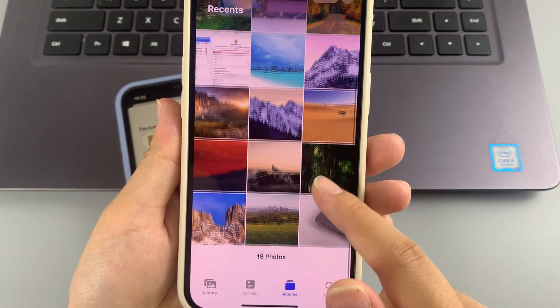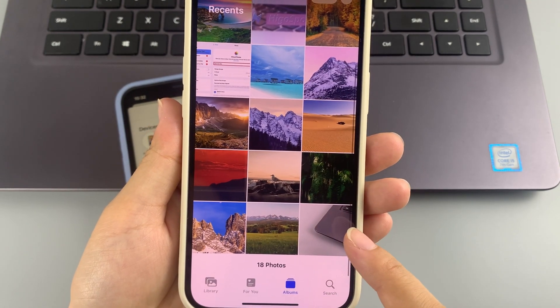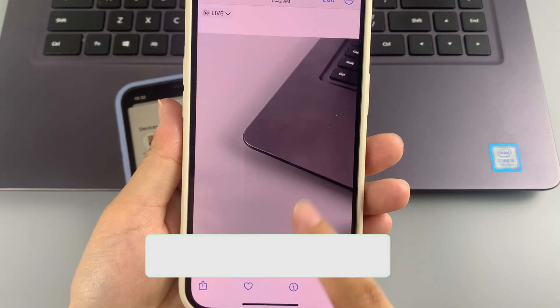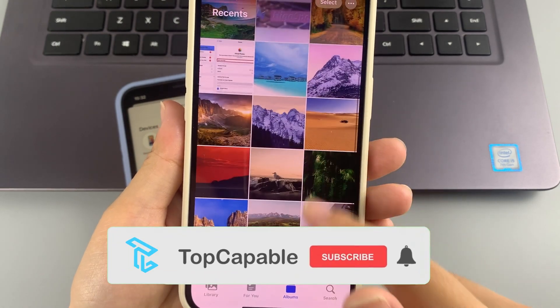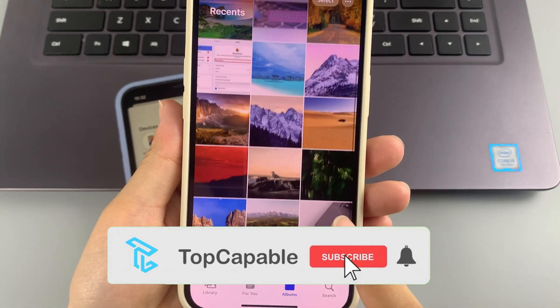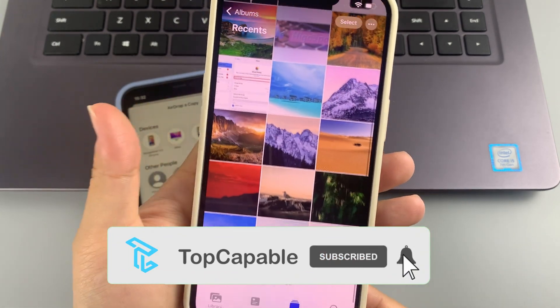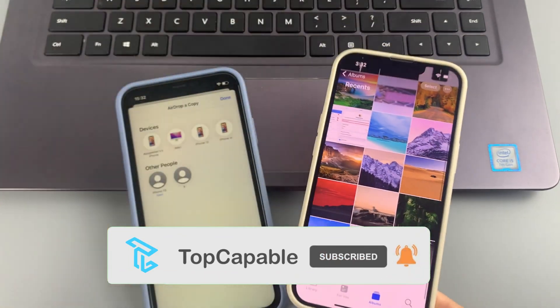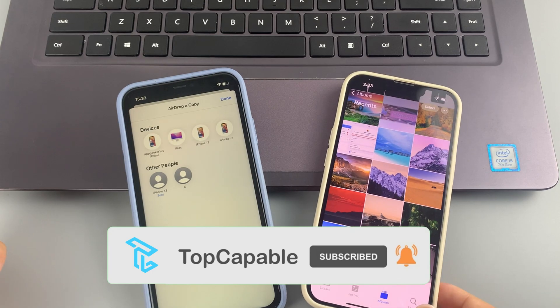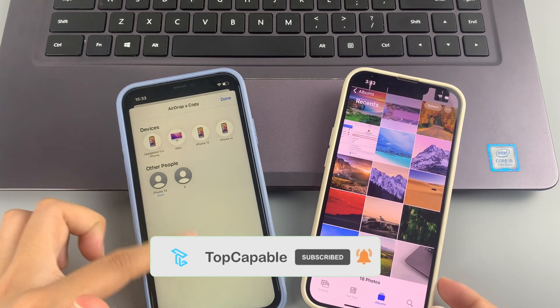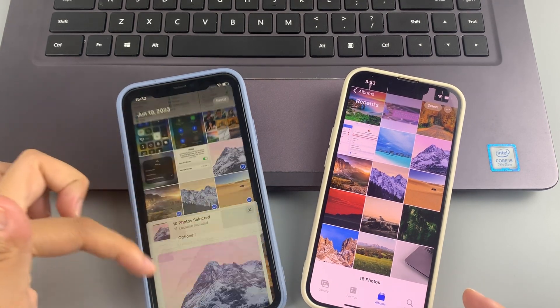That is all for today. If the methods introduced in this video helped you solve your problems, please do not forget to like the video and follow our channel. Thank you for watching.